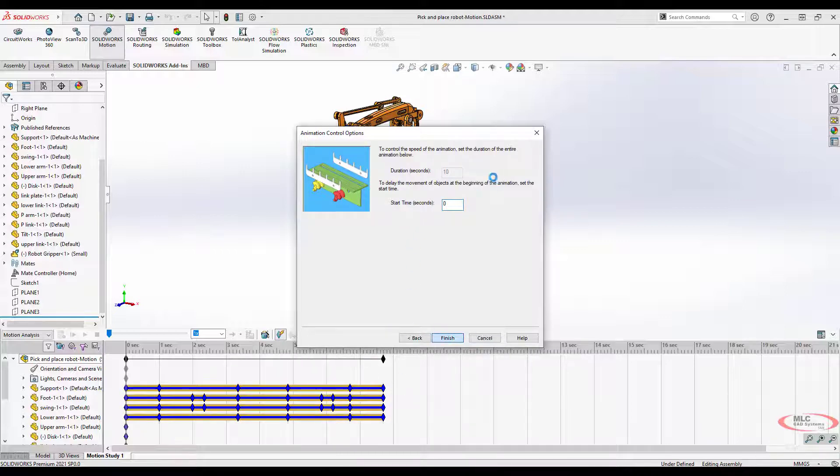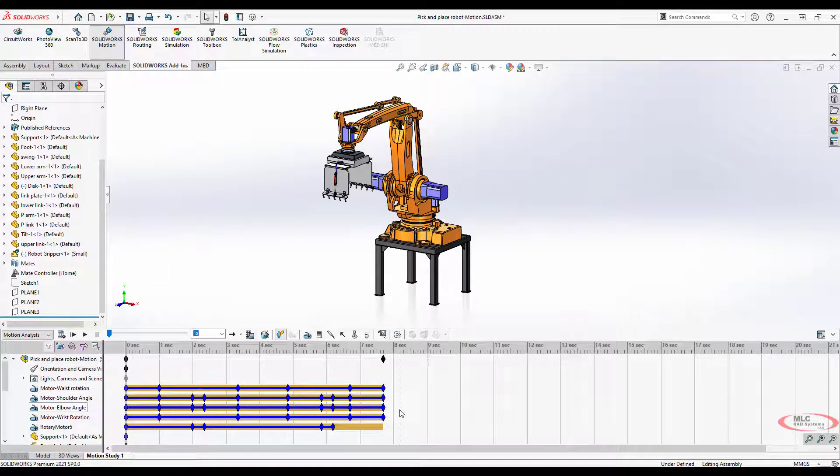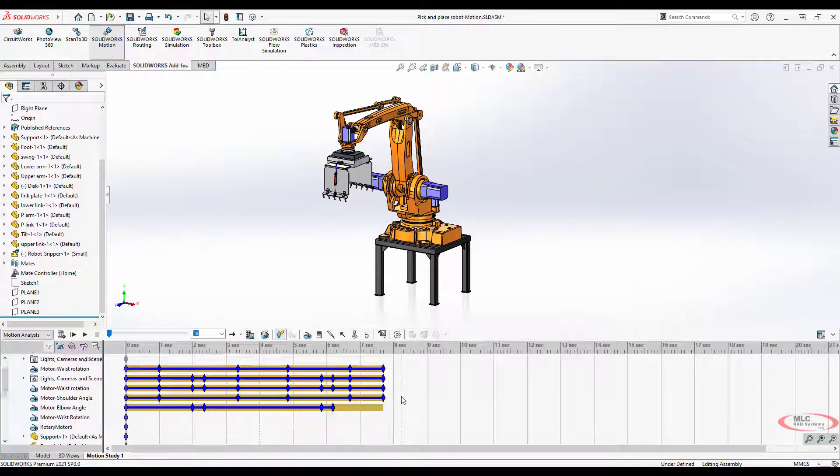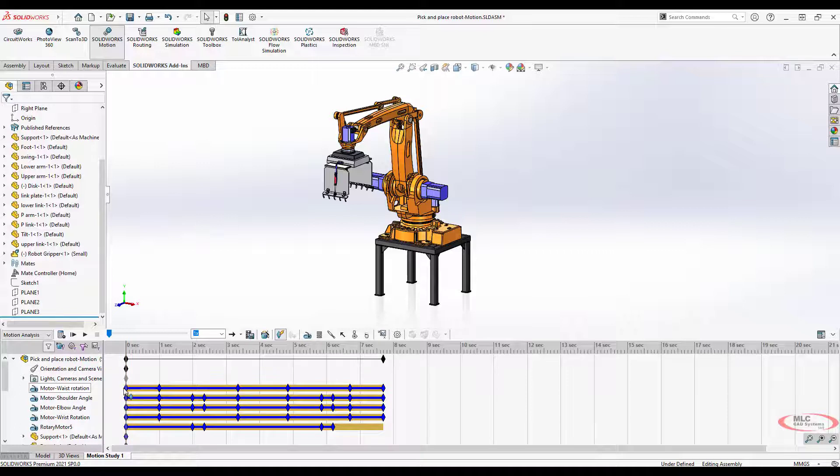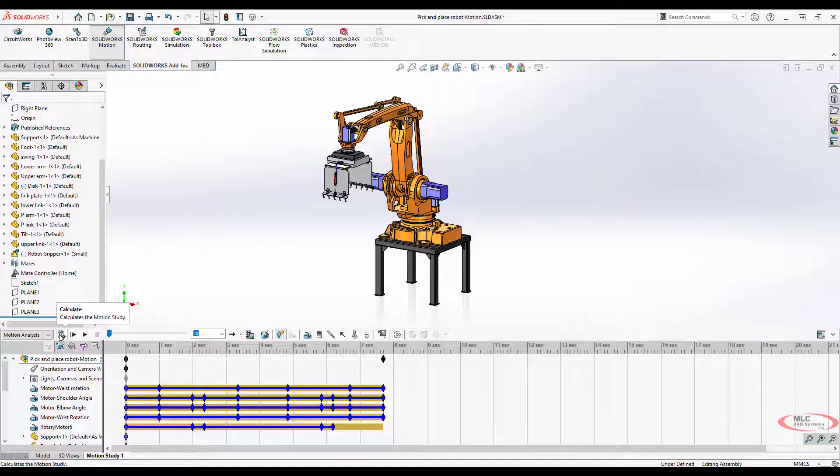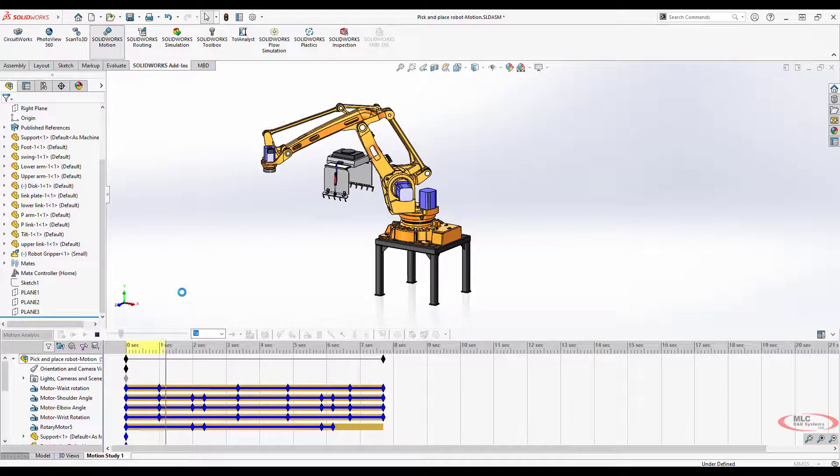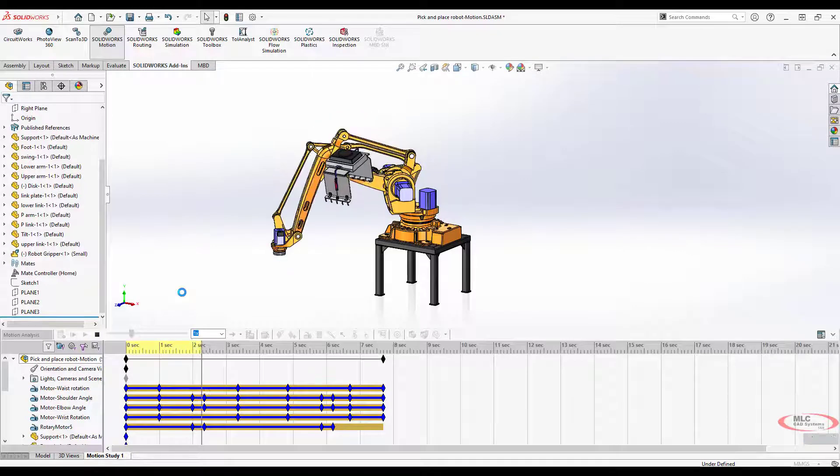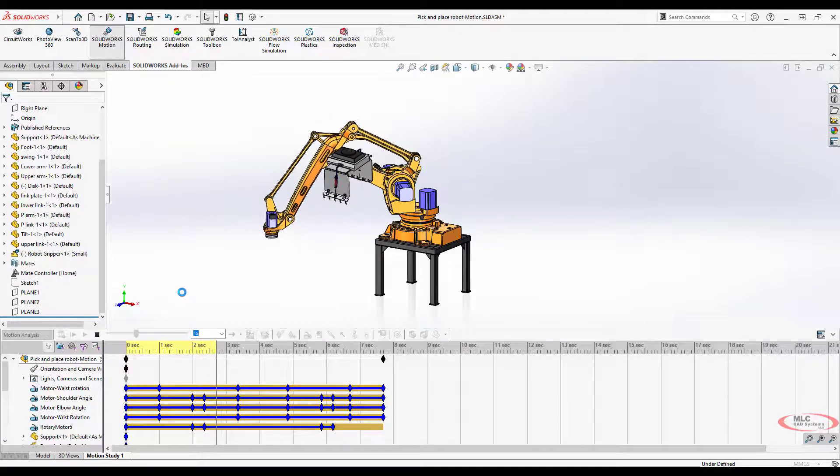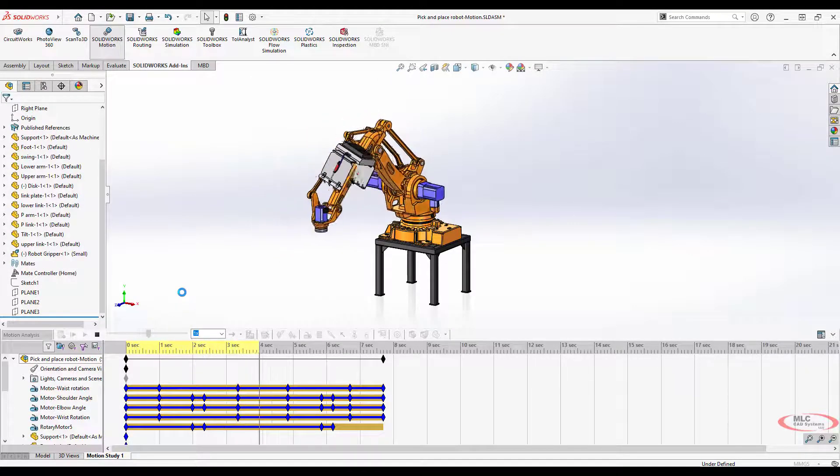Most of this is preset just because of the way the mate controller is set up. We can move these keys around a little bit, but this will do a nice job of allowing us to see what it looks like when motors are being used in motion simulation. I'm going to hit calculate, and it blows up.